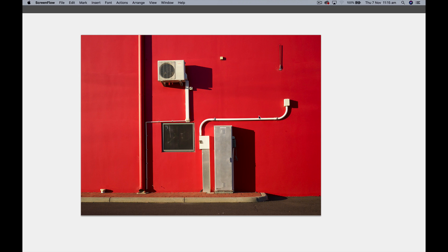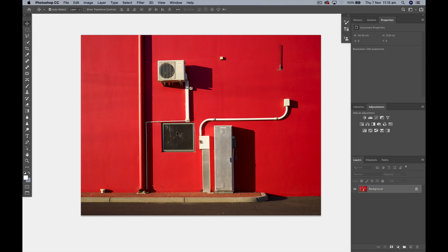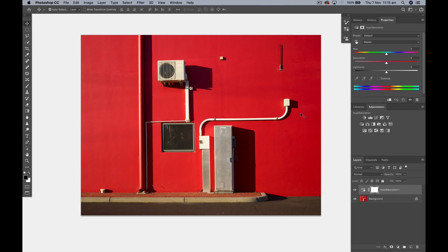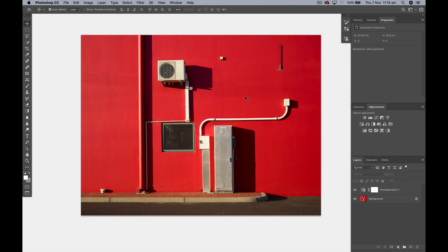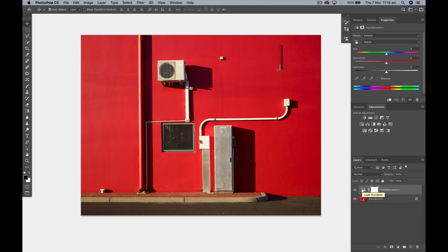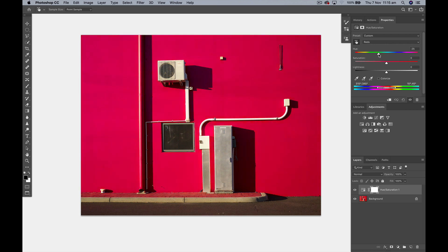In Photoshop, let's say we want to change the hue of this red wall to something completely new and interesting. What I would probably do is click the little hand tool there and then select that red color.